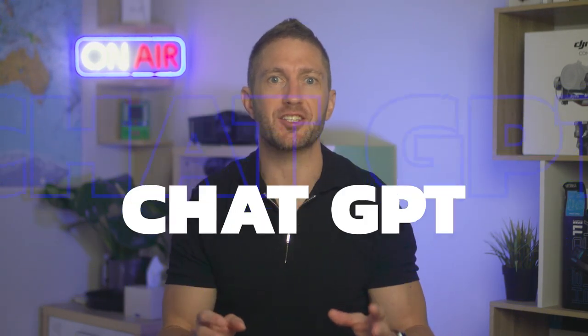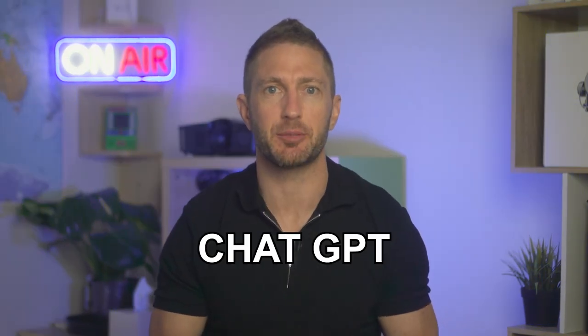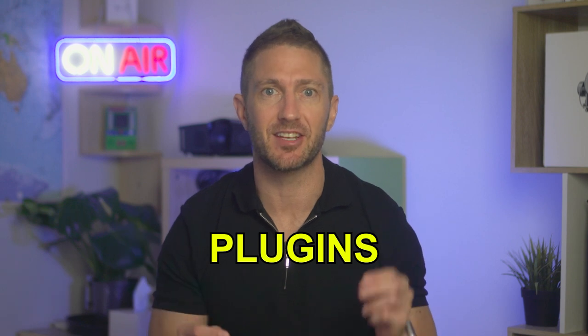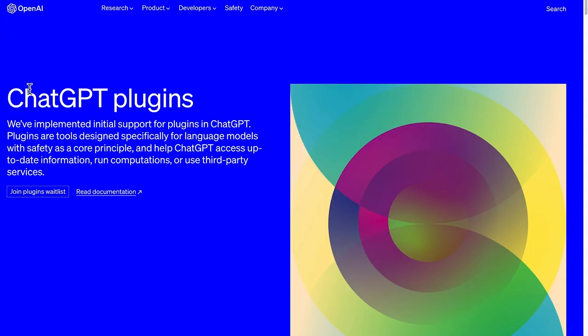OpenAI has just turbocharged ChatGPT with official ChatGPT plugins, which is an absolute game changer in terms of its capability and the advancement of AI in general.